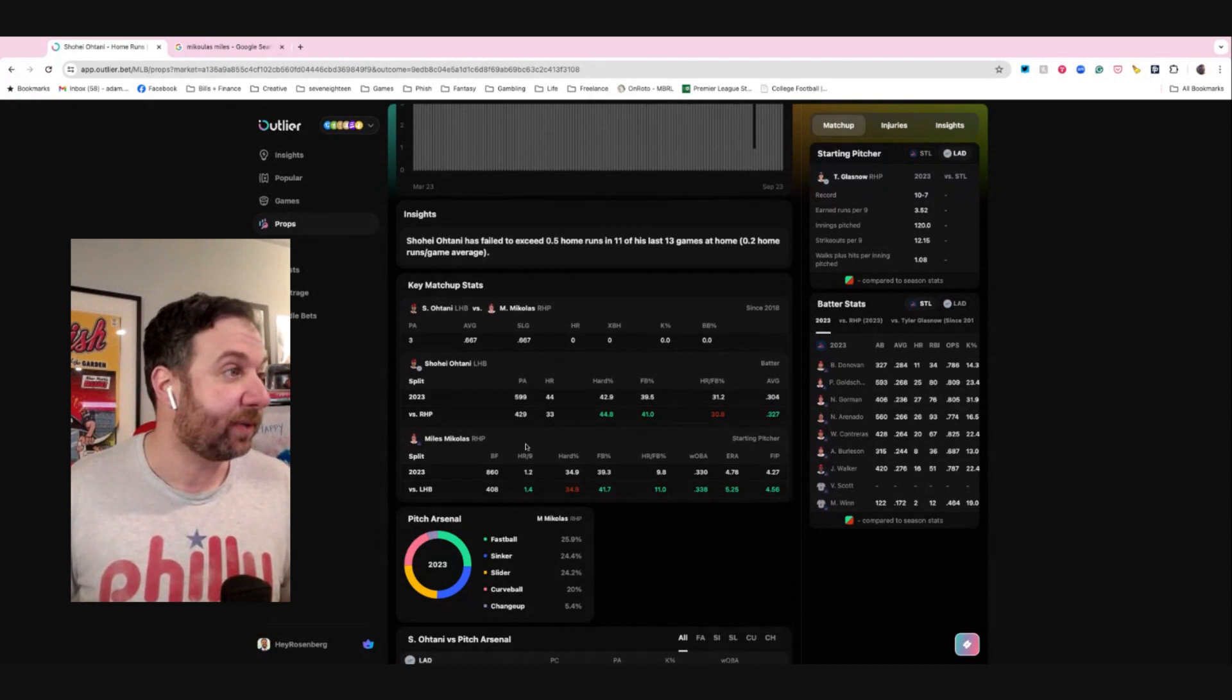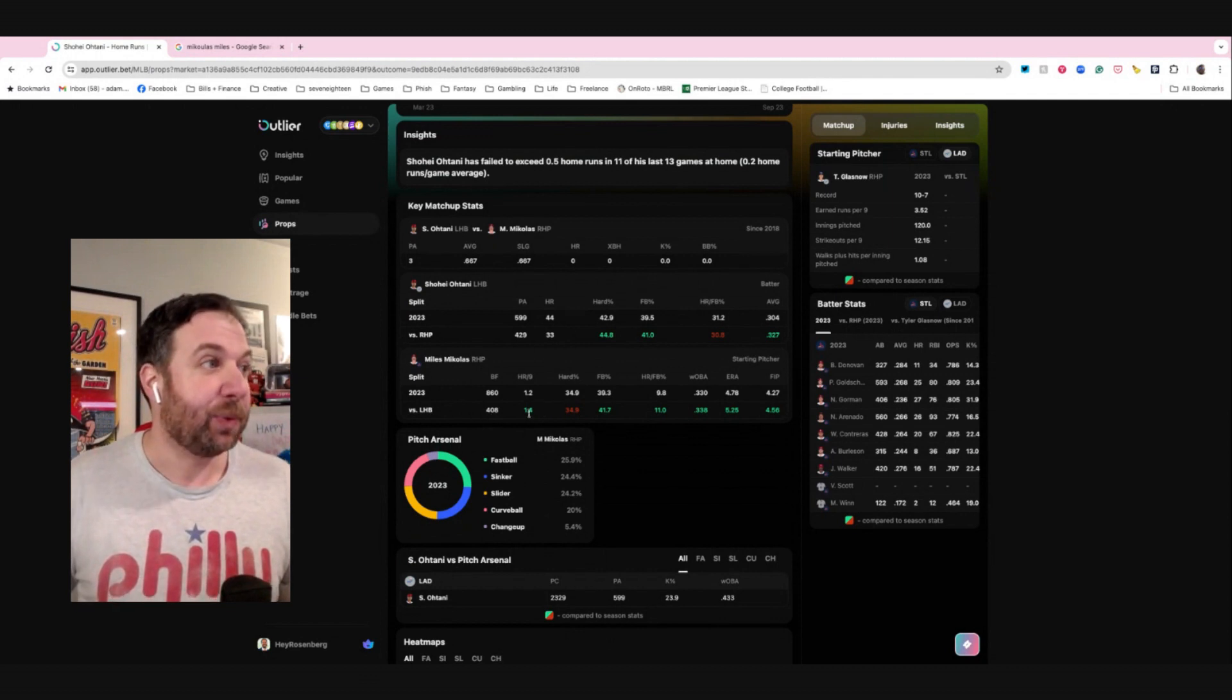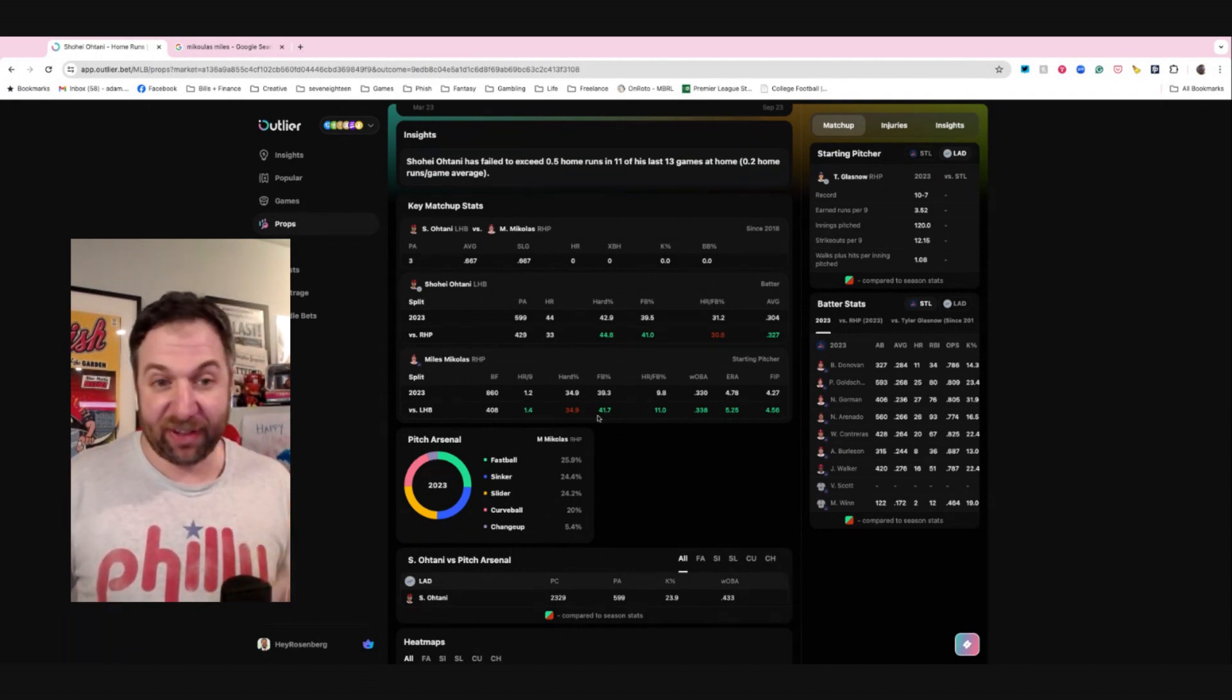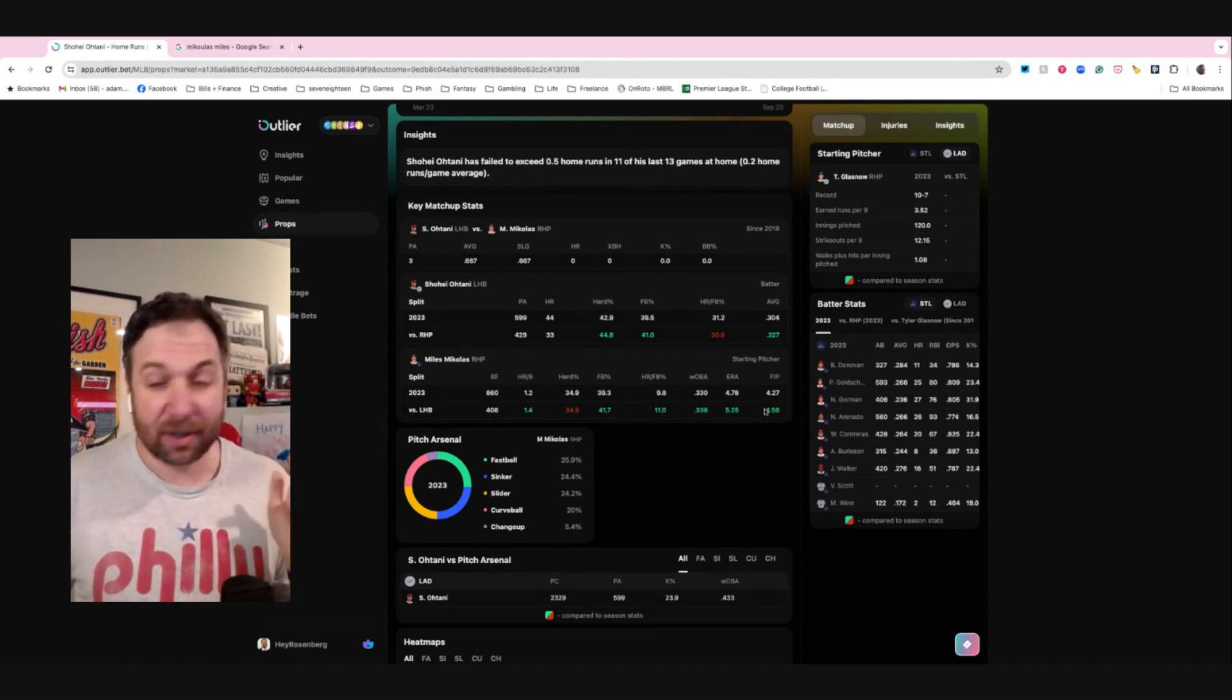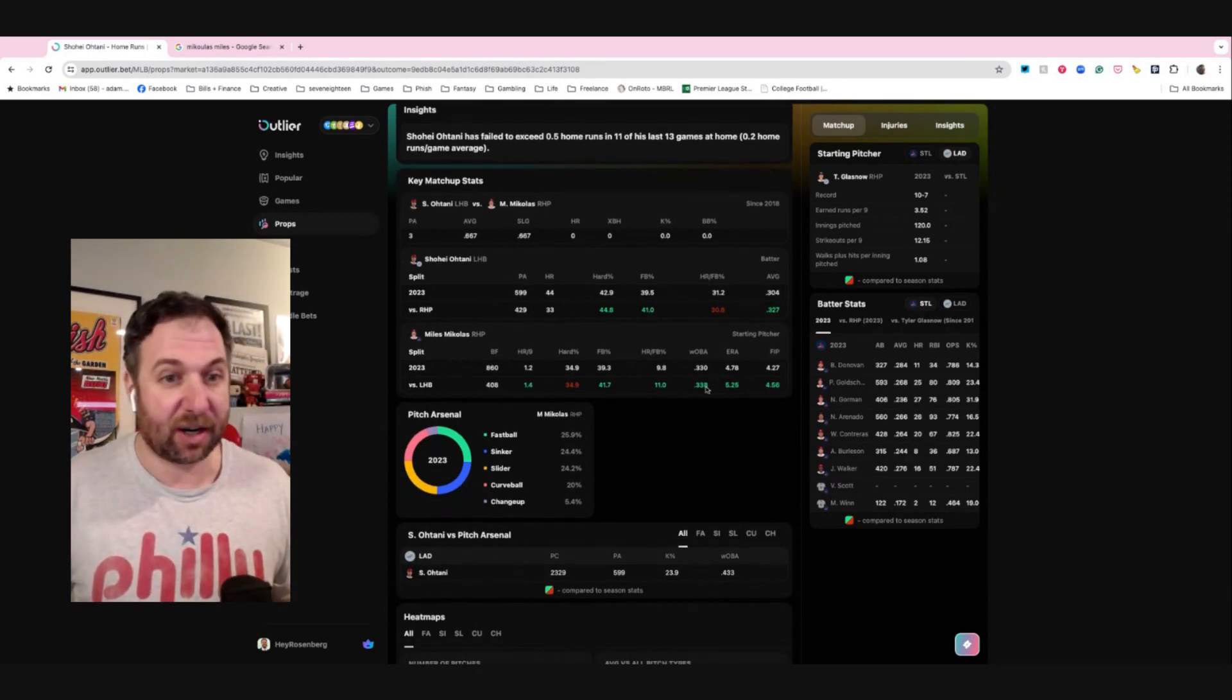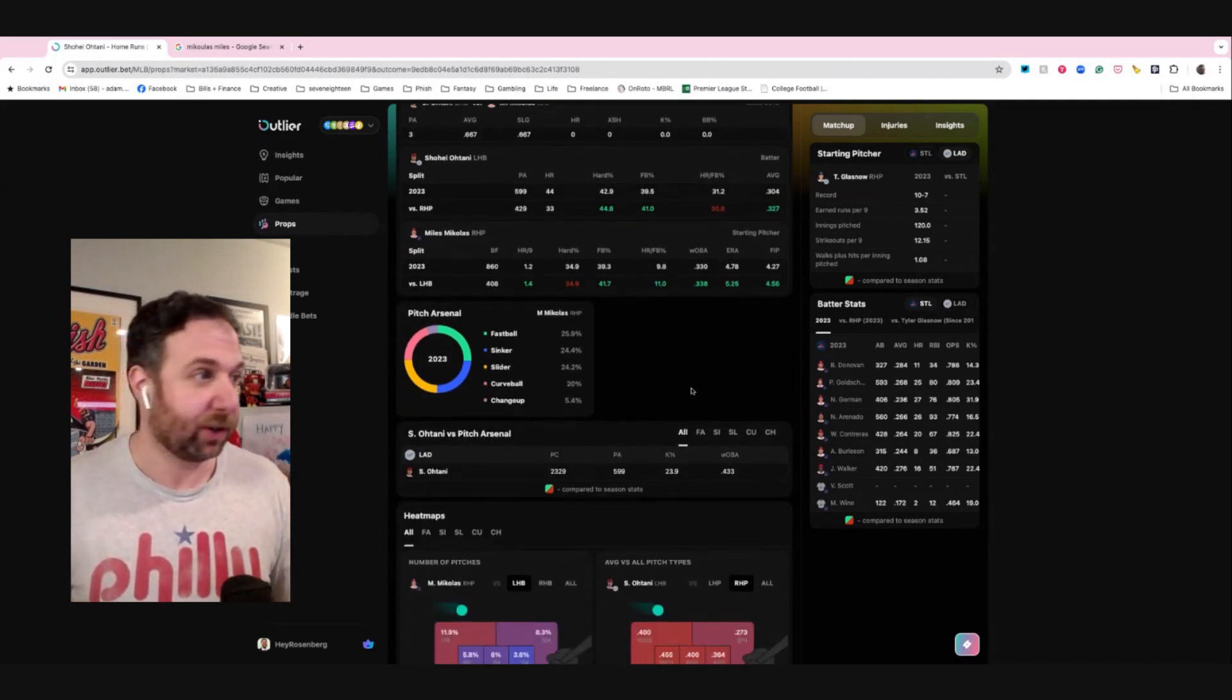The other half of the equation, you're going to want to see how Myles does here against left-handed batters. We see that his home run per nine is higher. We see that his fly ball is higher. We see that his home run to fly ball ratio is higher. His Woba higher. ERA is worse. His FIP is worse. All of these things are basically, hey, this is a really, really good matchup for Otani or the batter that you're looking at.